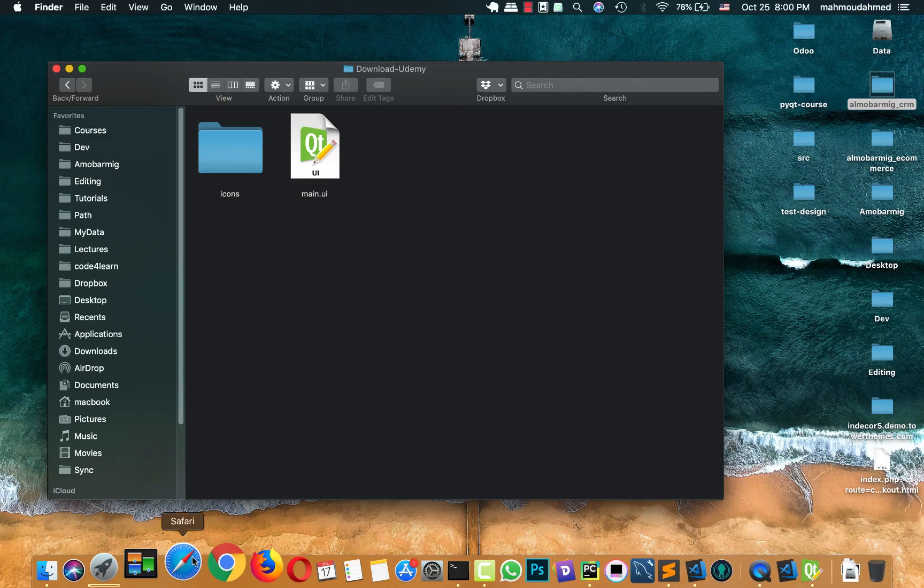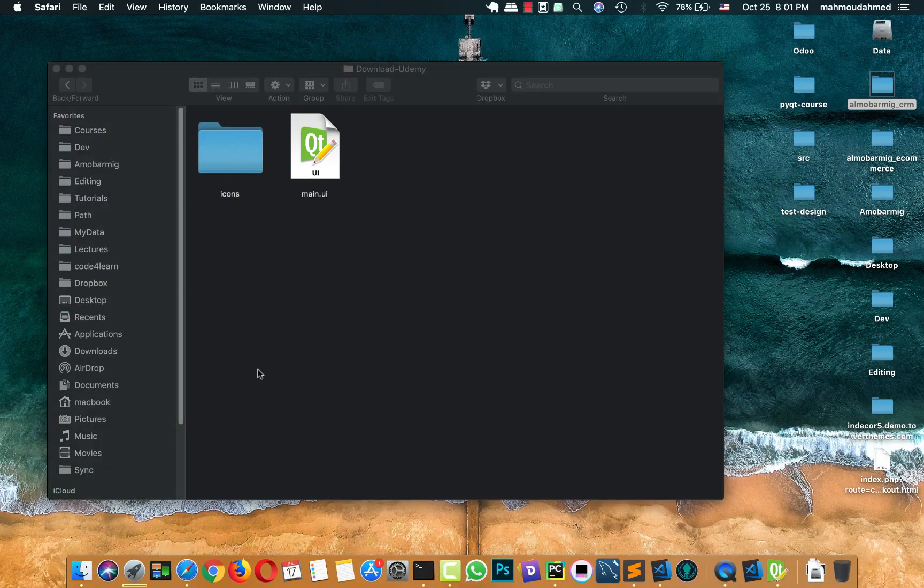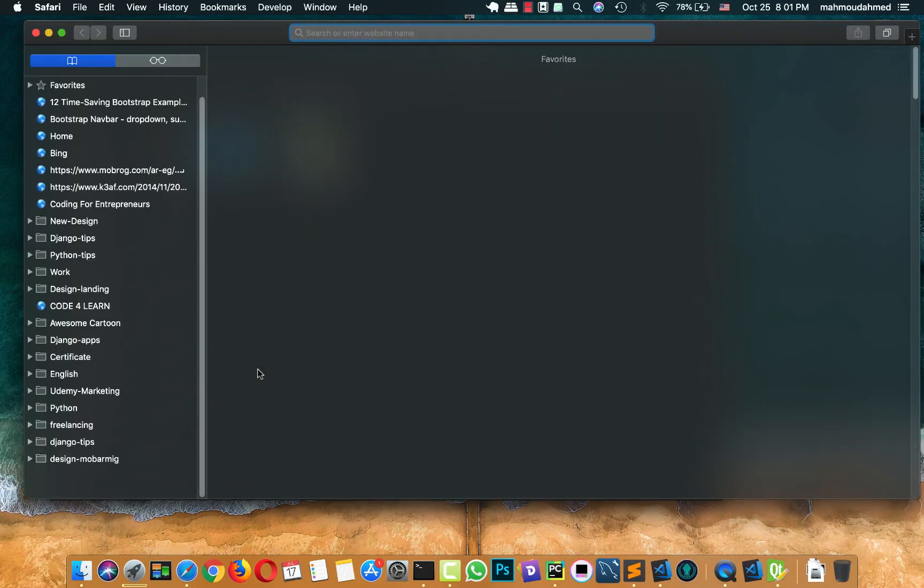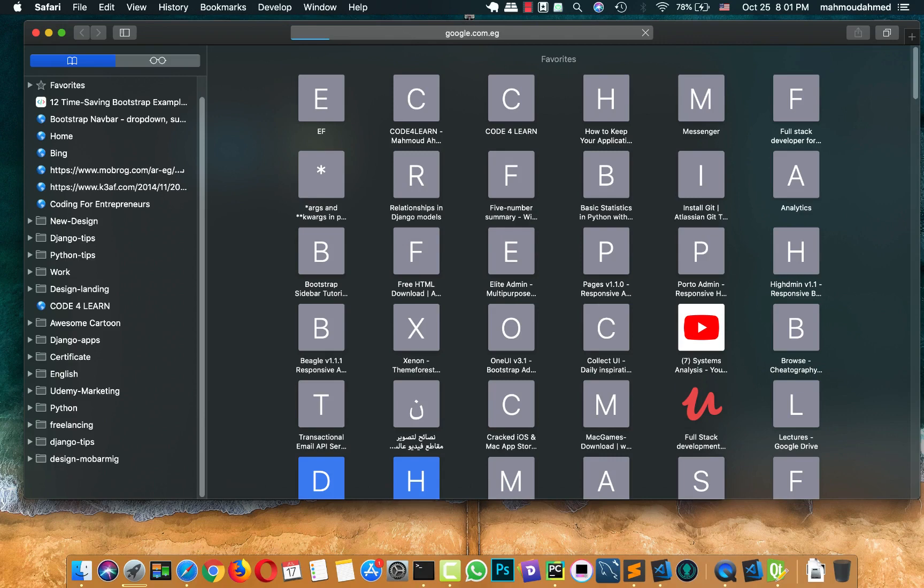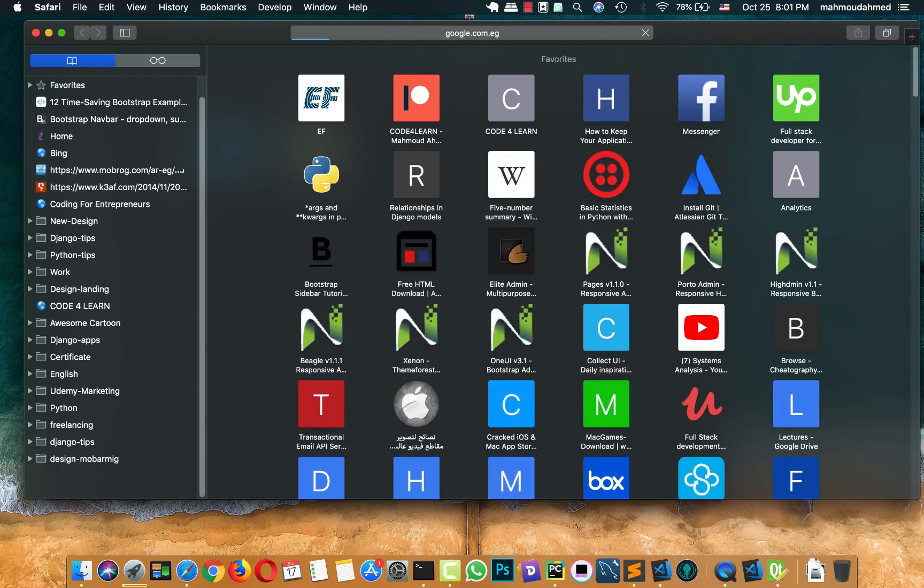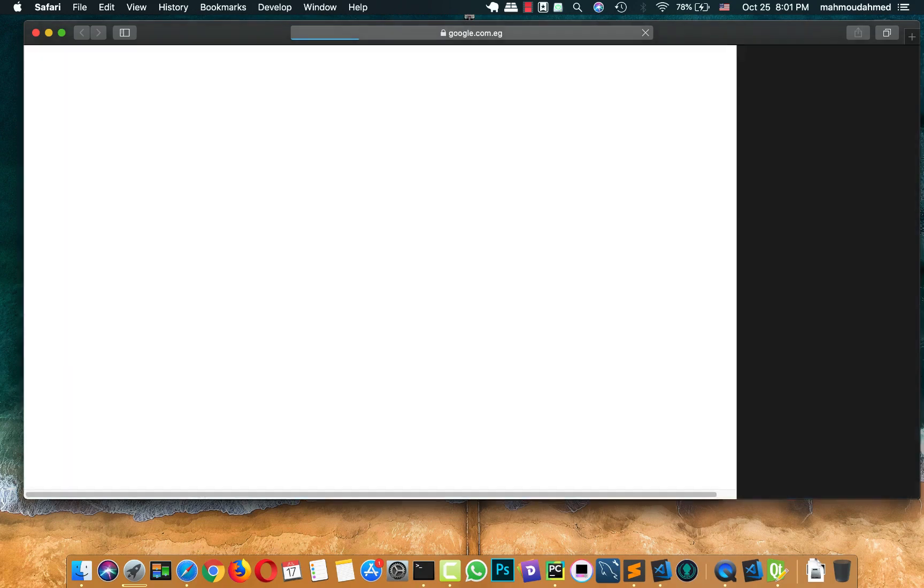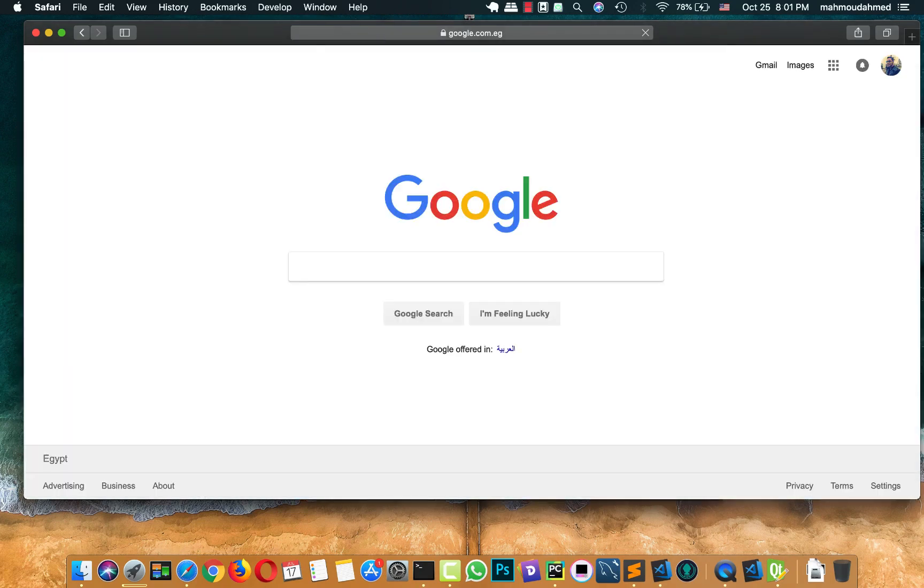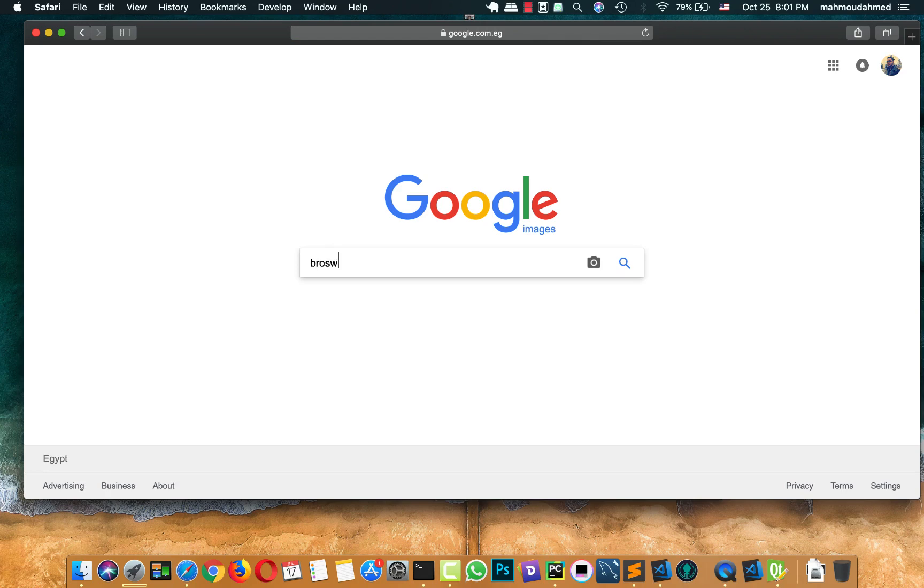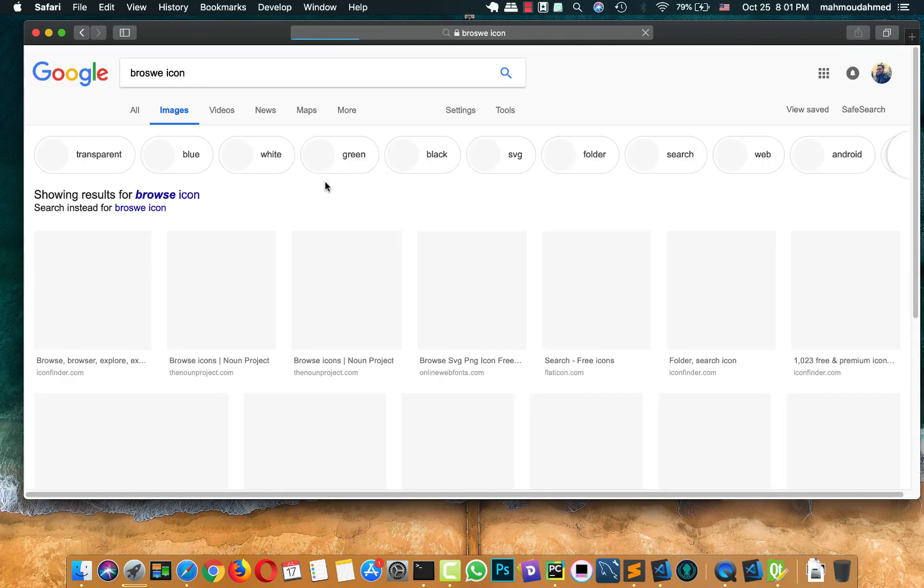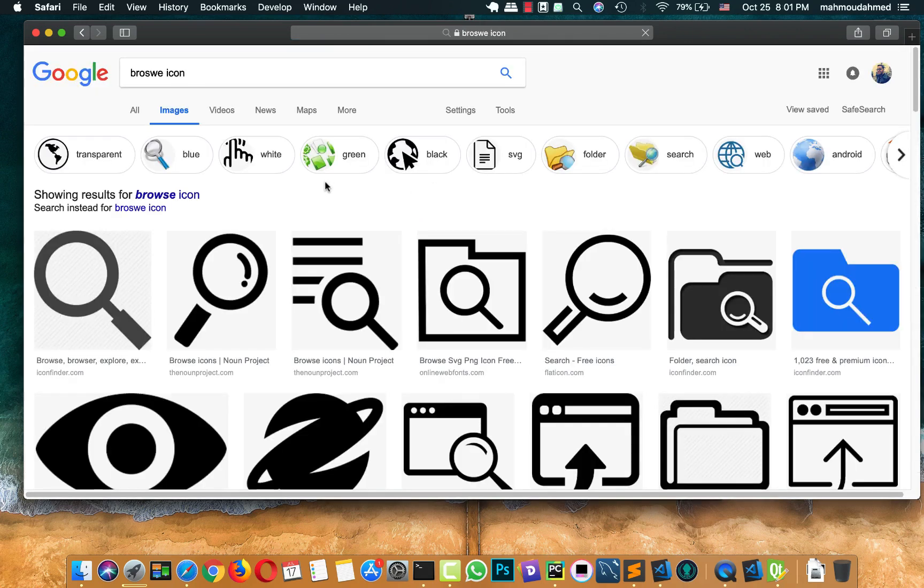Then I'll open Google for downloading some icons. We need an icon for browse or we need another icon for getting data from YouTube. I think we need these two icons only. First of all, we will search for browse icon. I type it in a wrong way.